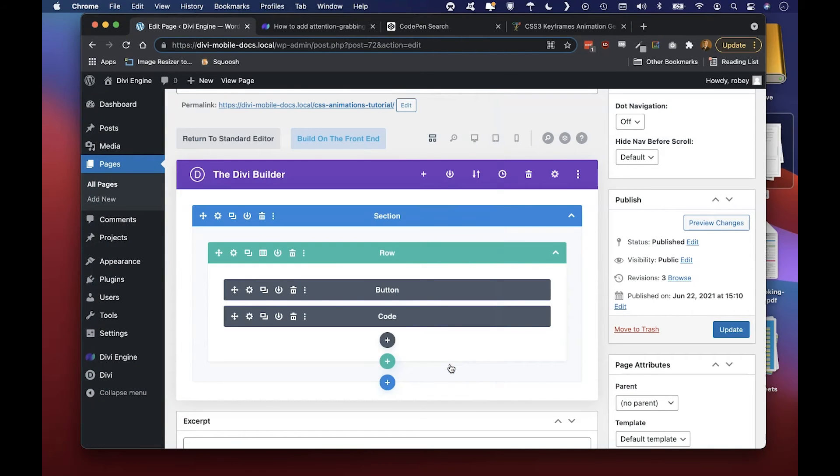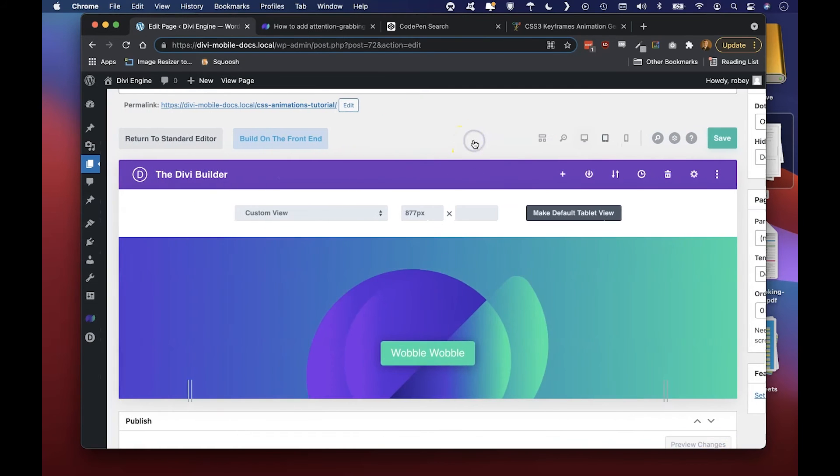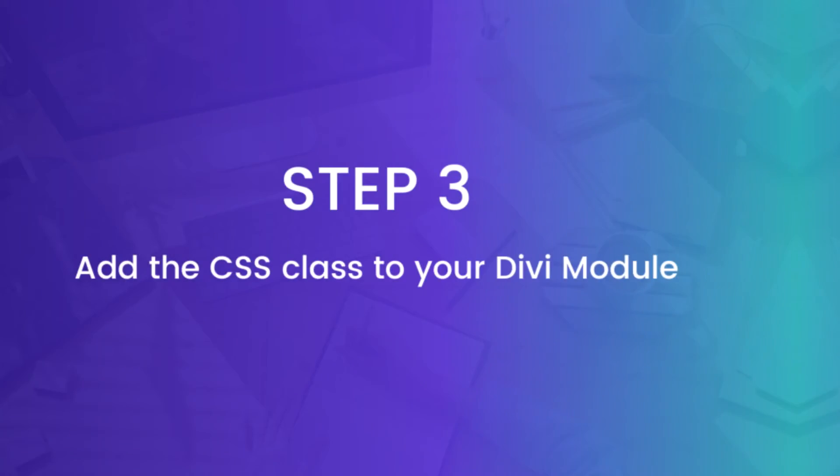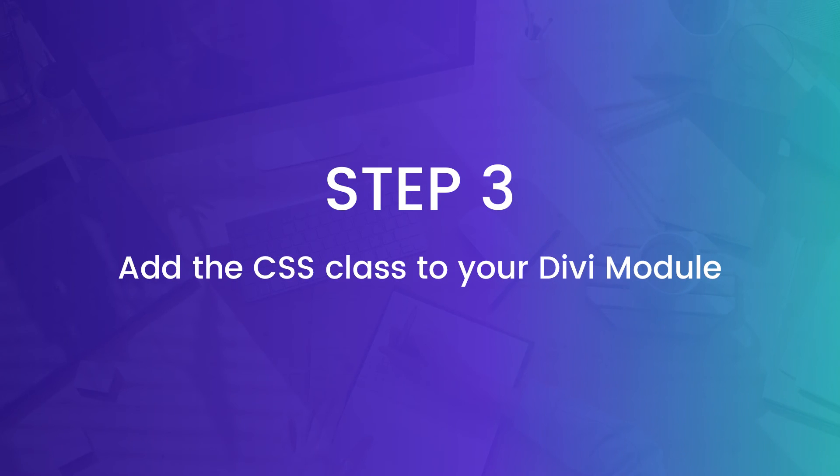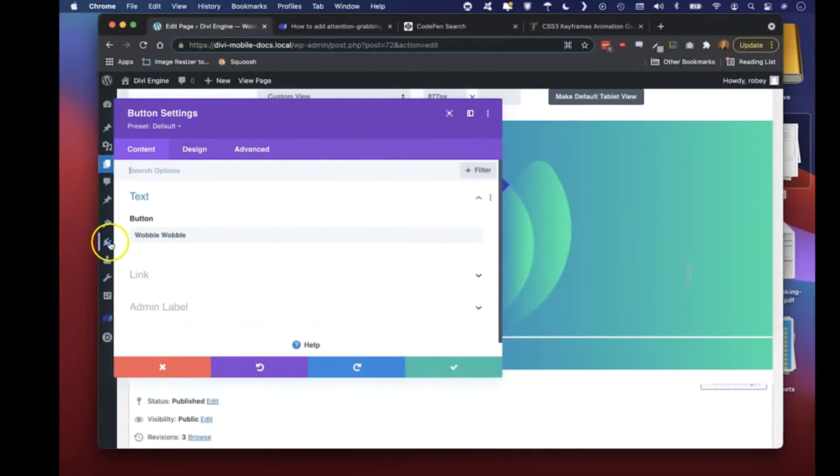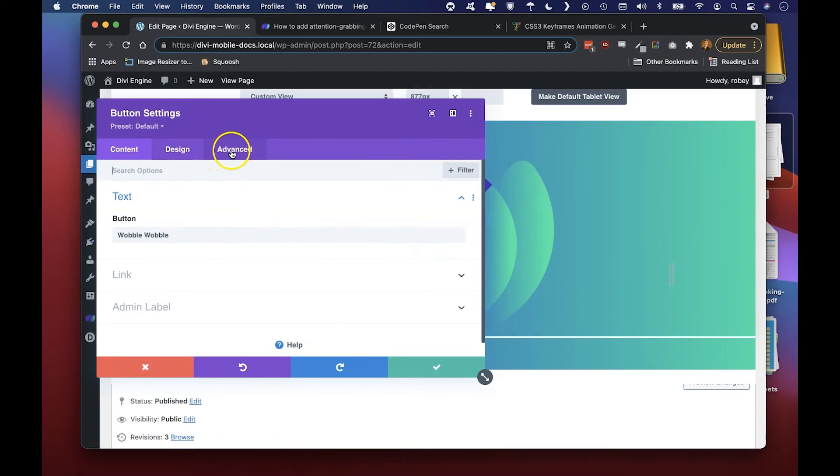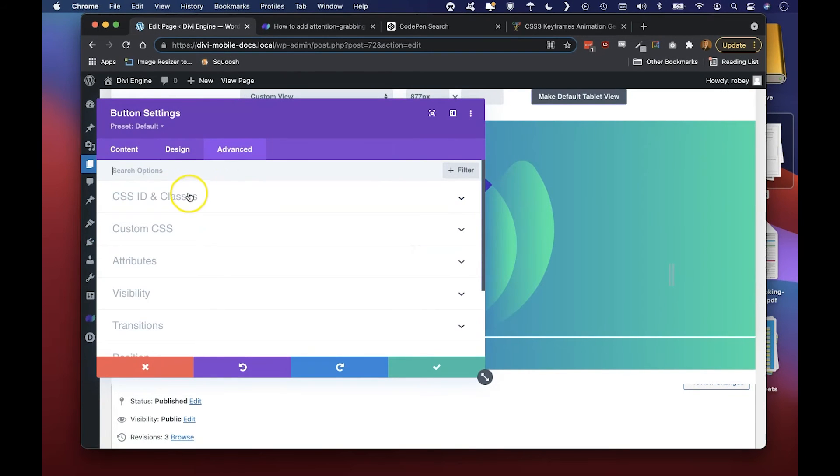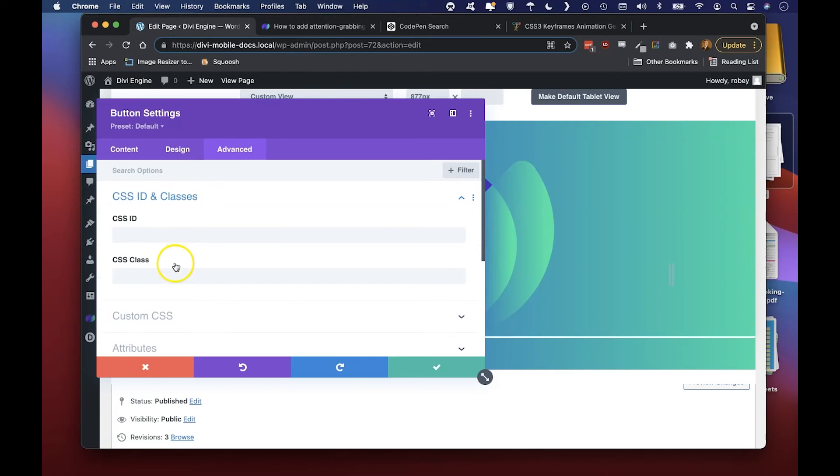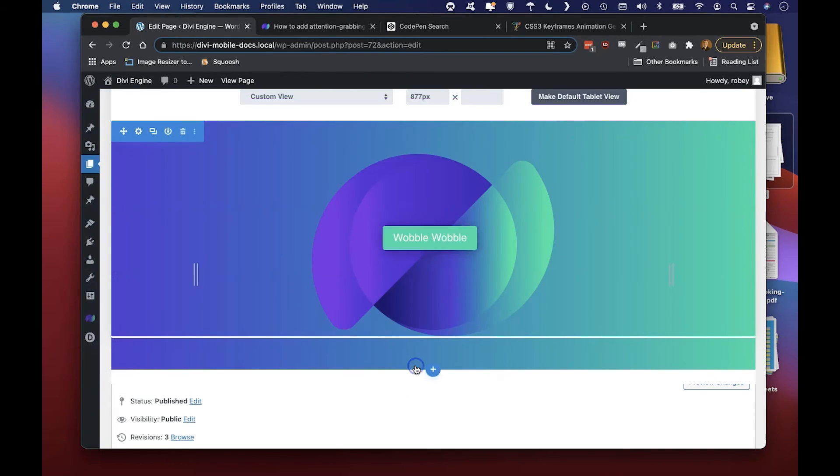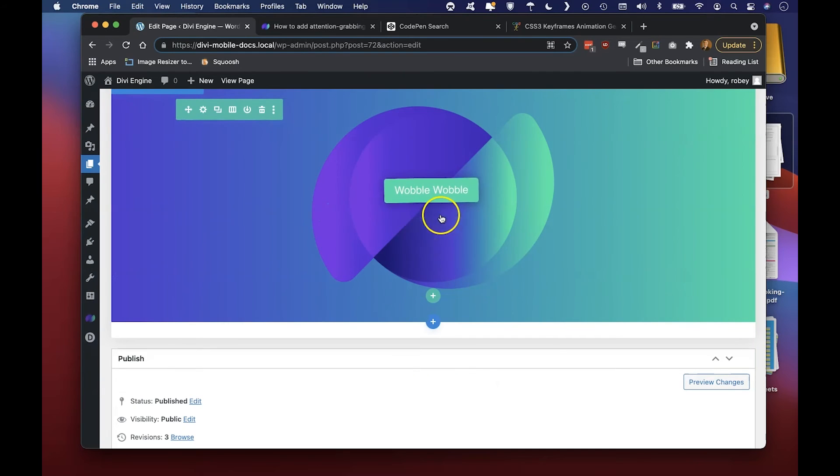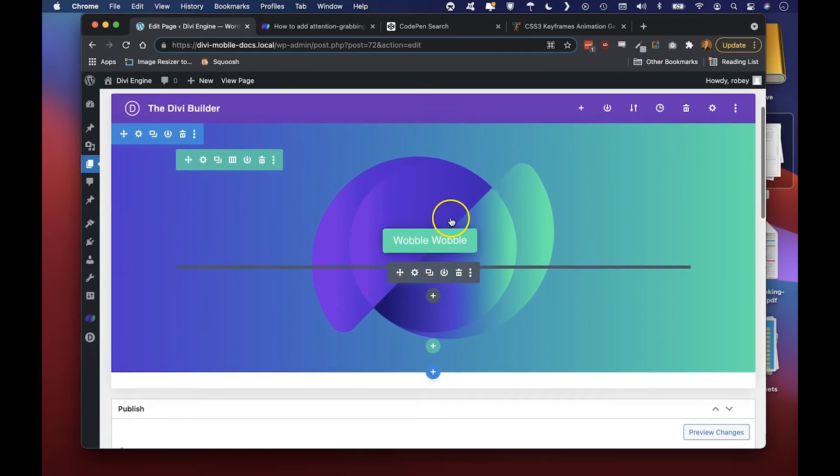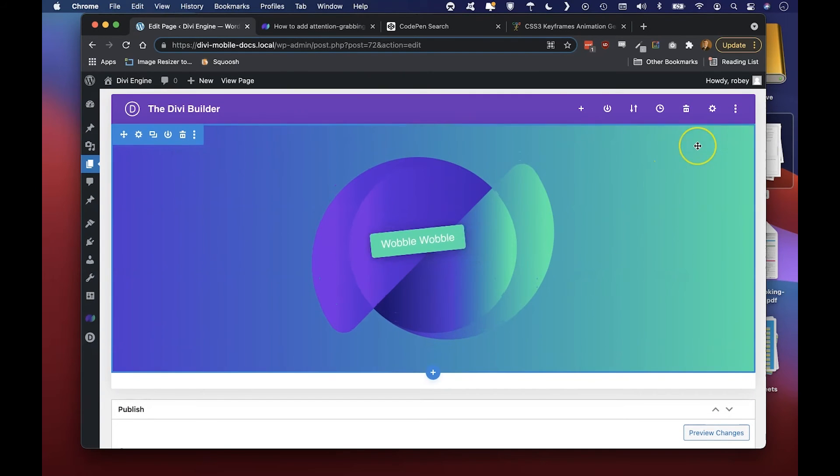With that we can just save over here. Now for our button, to illustrate this easily, let's go into the visual mode and then edit the settings for the button. Once here we're going to head to the Advanced tab and then CSS ID and Classes where we'll paste that class in there.